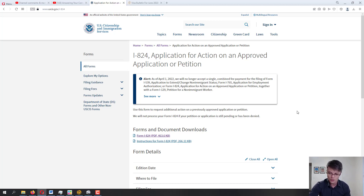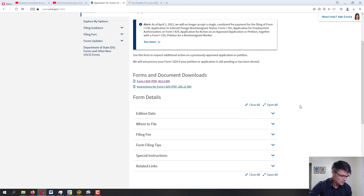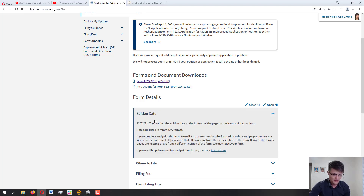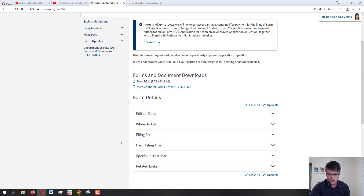There is talk at the Department of Homeland Security about implementing this application online, which would save time and prevent mistakes. The first thing I want you to double-check — especially if you're watching this video six months after it was uploaded — is that the edition date is the most recent one. If it is more recent than December 21st, 2021, pay a little more attention because some things may have changed since it was updated.